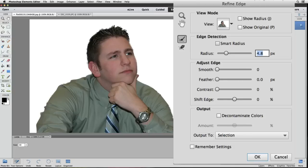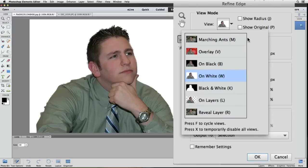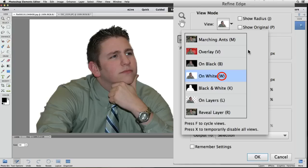Remember earlier we saw how the different view options in the pop-up list each had a keyboard shortcut? Let's look at those again. So just click on that. On white is W. That's easy to remember. And the other one I want to use is that one at the bottom called Reveal Layer and the keyboard shortcut for that is R.